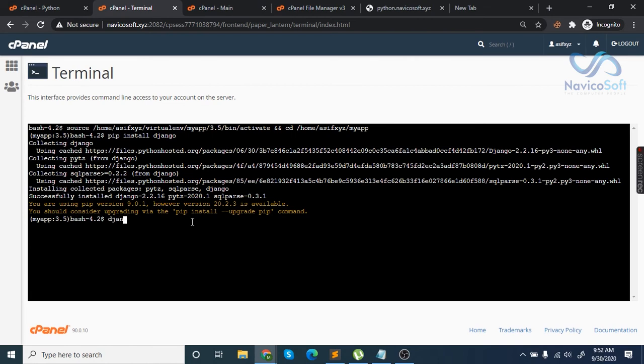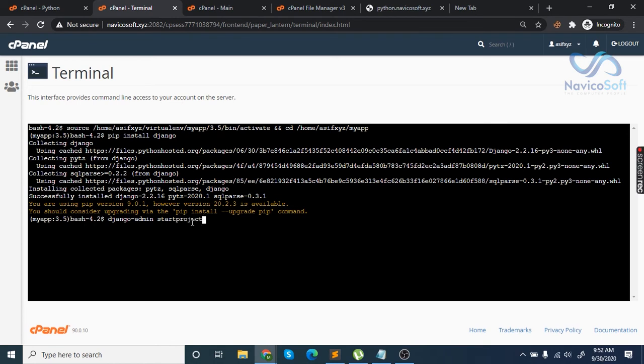Type django-admin start project project. Make sure there are no spelling errors.